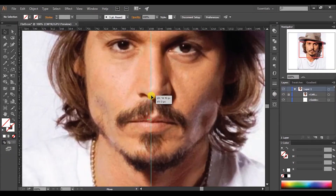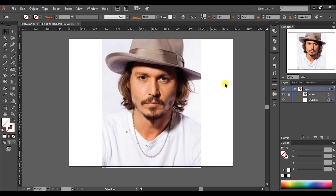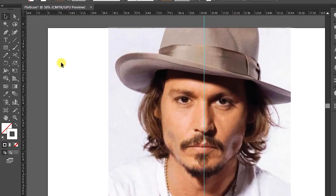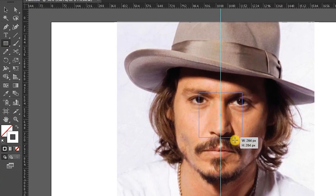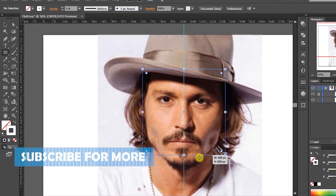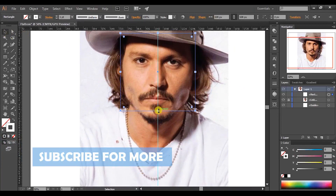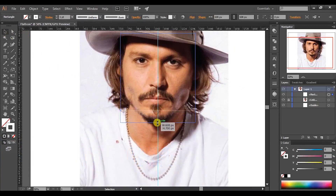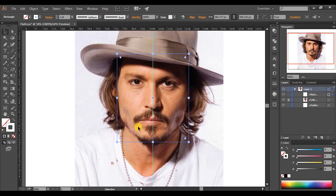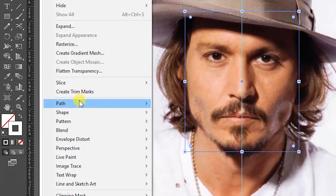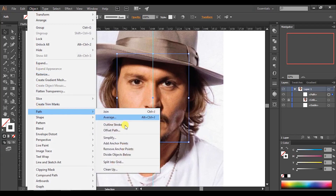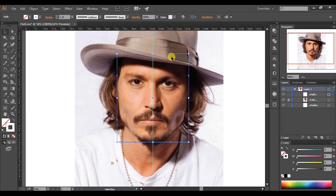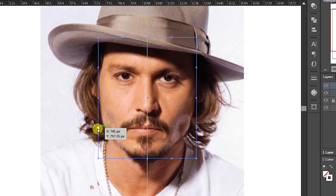Drag the guideline to the middle of the picture. Pick the rectangle tool and draw a rectangle like this. While holding the Alt key, pull down the lower edge of the square to the bottom of the chin. Select the square, go to Object > Path, and select Add Anchor Points — do that step again. Now we have more anchor points on the rectangle. Select those six anchor points while holding the Shift key and remove them.